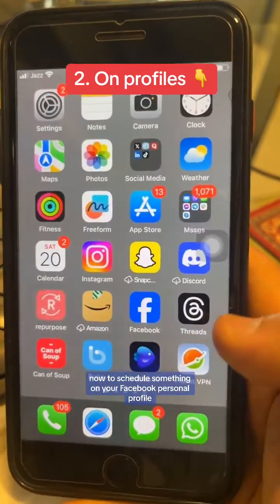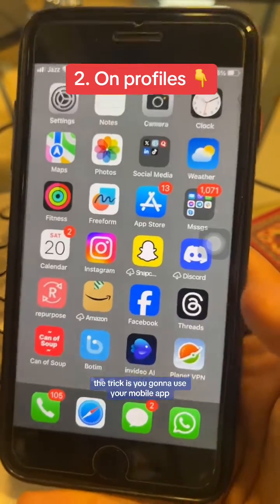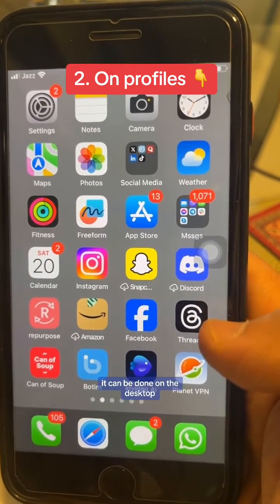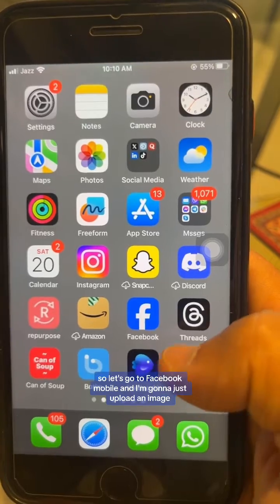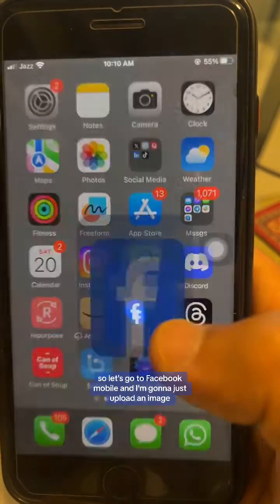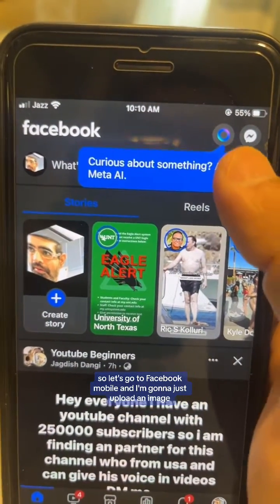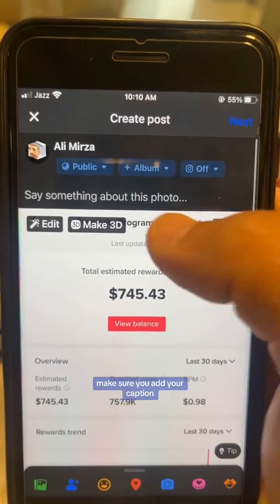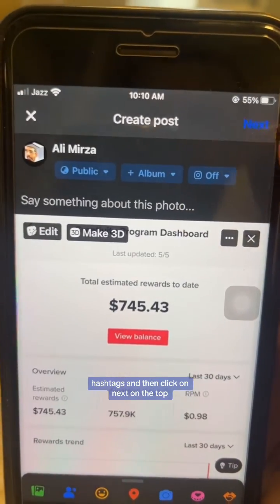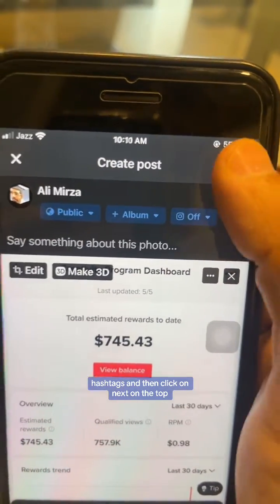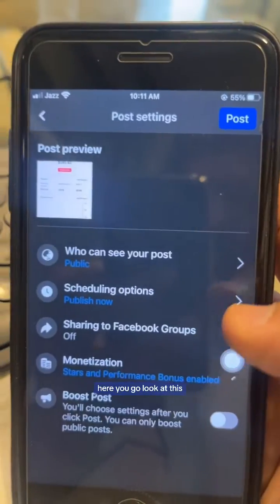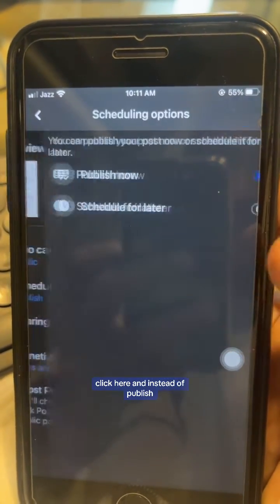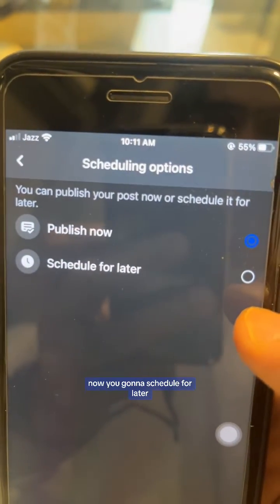Now to schedule something on your Facebook personal profile, the trick is you're going to use your mobile app — it can't be done on the desktop. I haven't found a way. So let's go to Facebook mobile. I'm going to upload an image; here's the image I'm going to use. Make sure you add your caption and hashtags, then click 'Next' on the top.